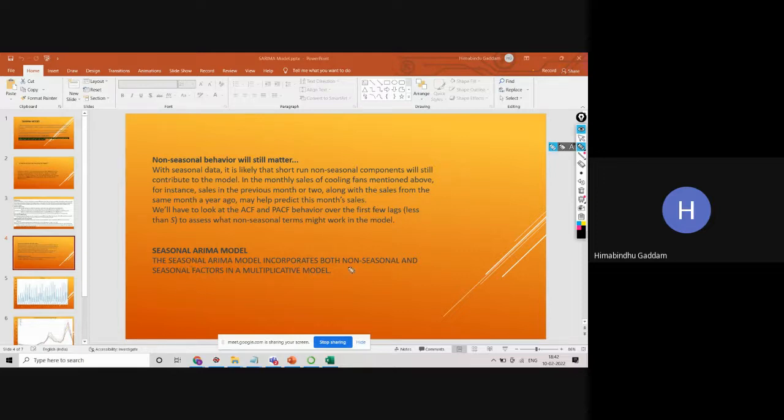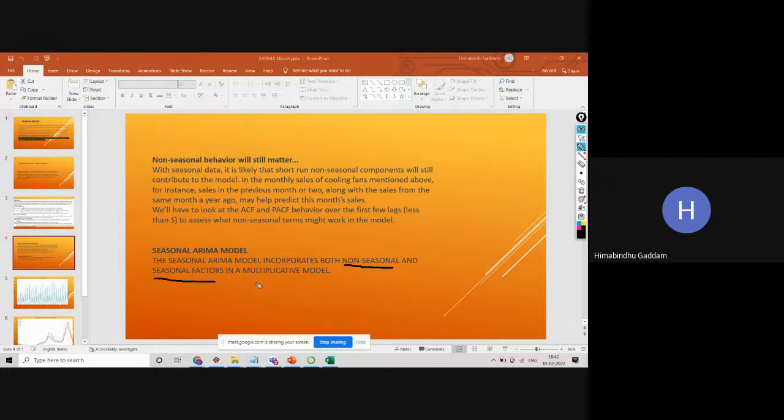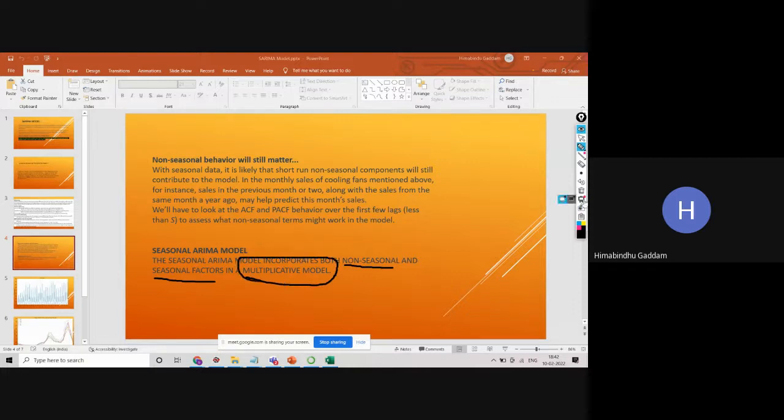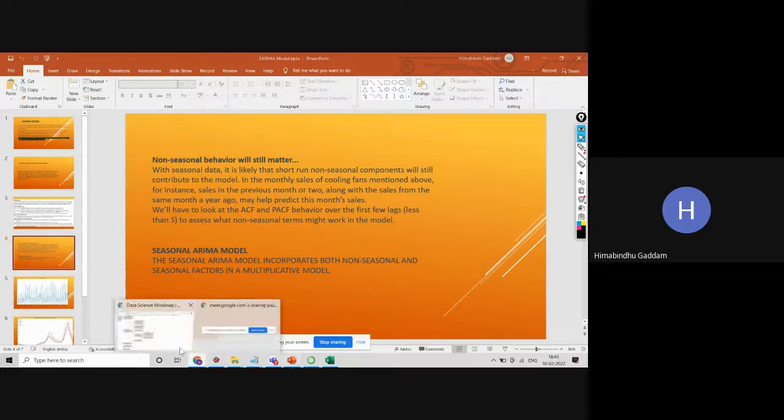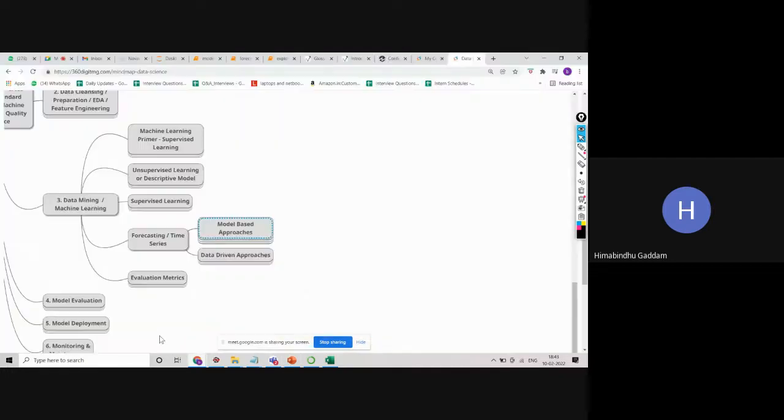So here we are in SARIMA model, we are capturing non-seasonality and the seasonality with the multiplicative model. In a multiplicative model, we are trying to capture these details. Now let's get to the code part.